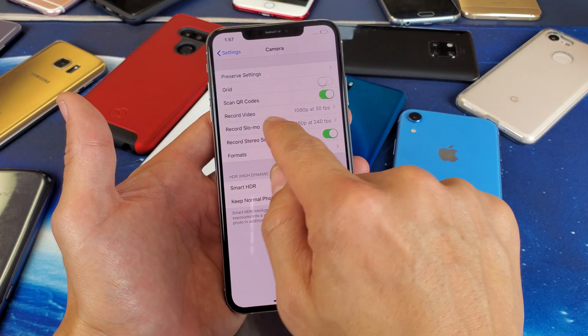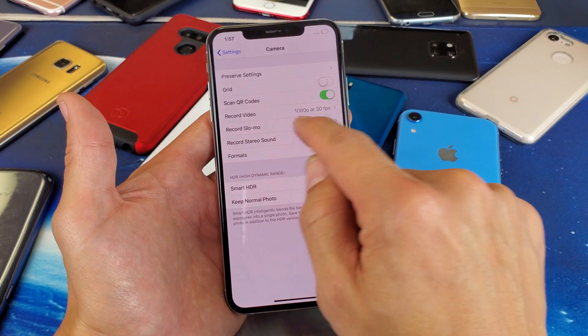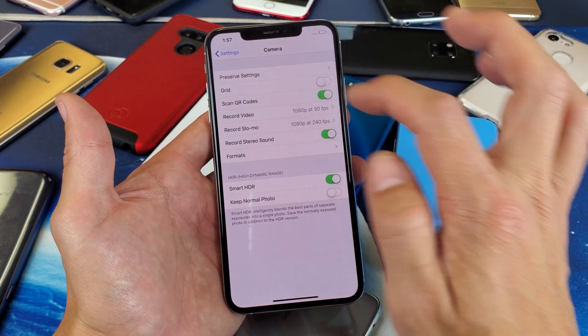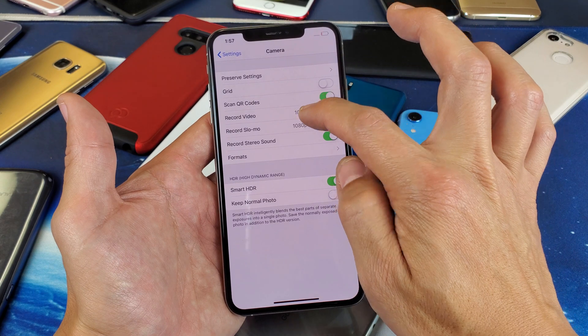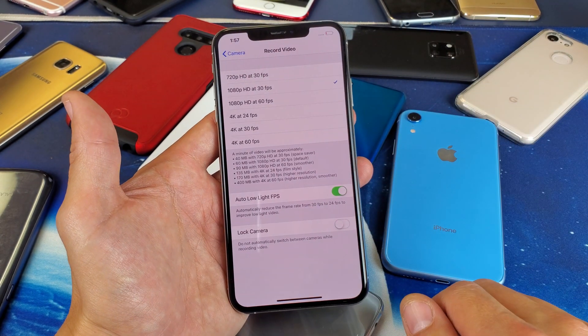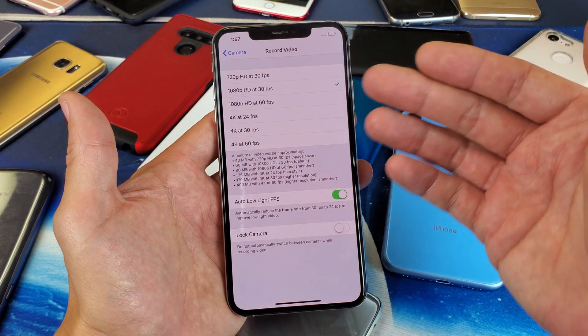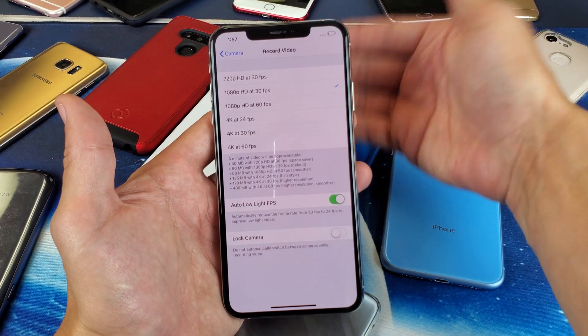We also have Record Slow-Mo here as well. You can change the video resolution — but here's Record Video, so let me tap on that. Now take note: this video resolution setting is only for the back camera.